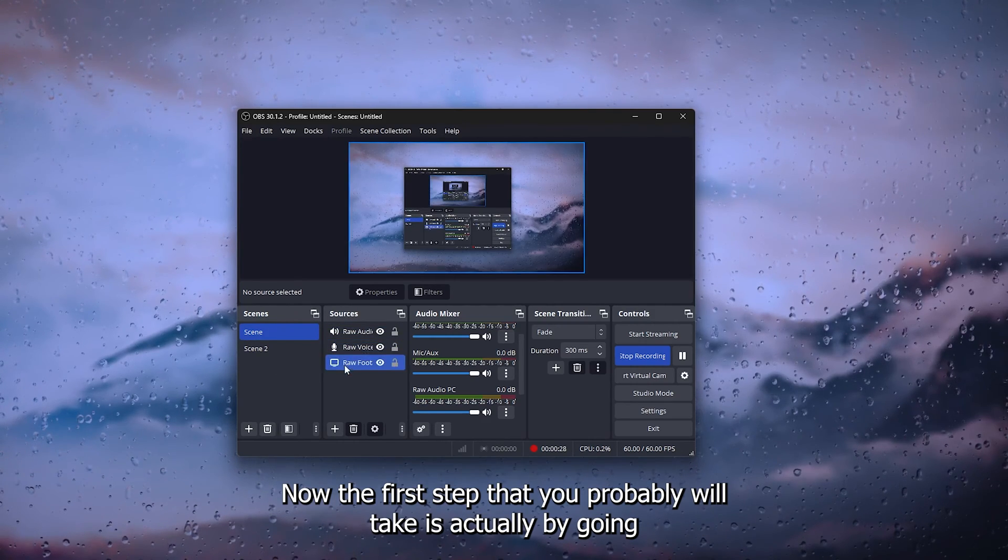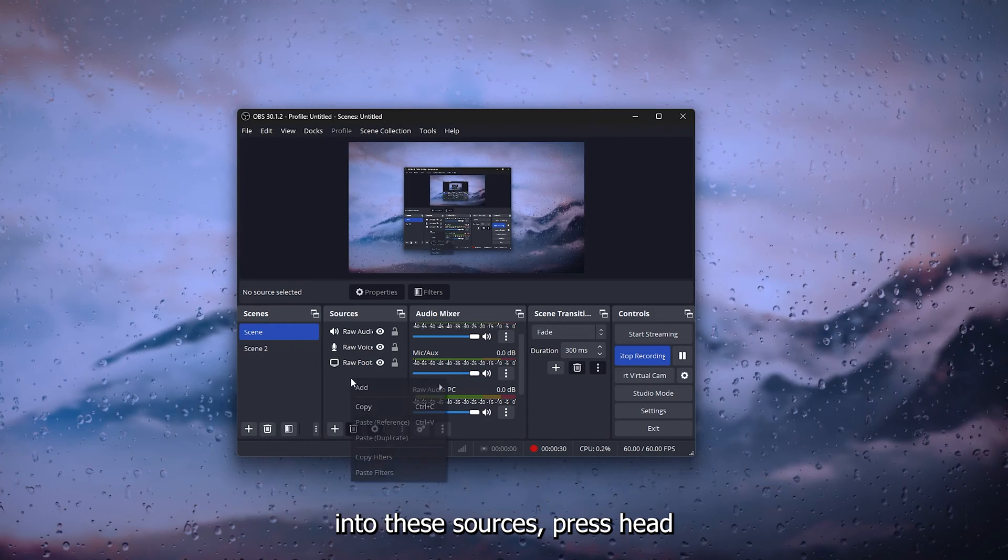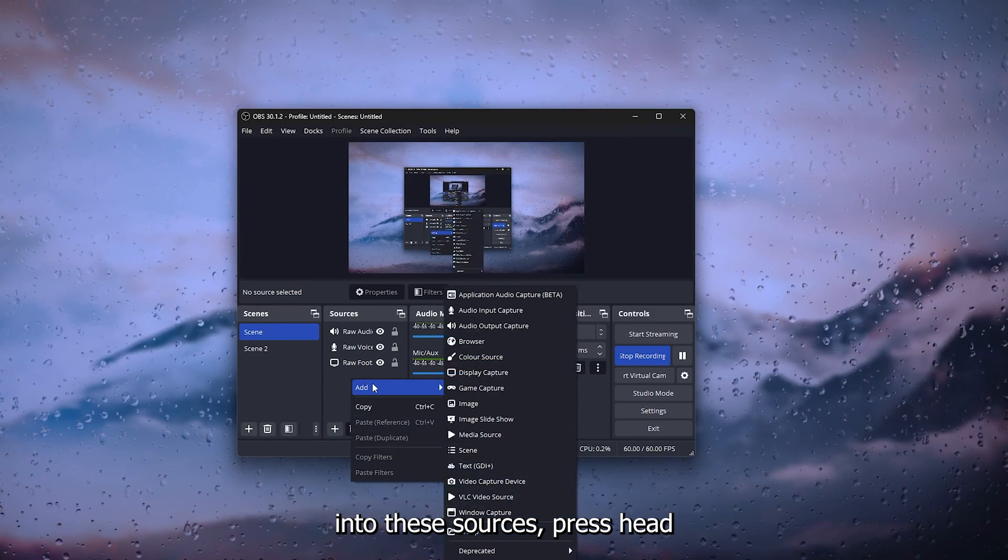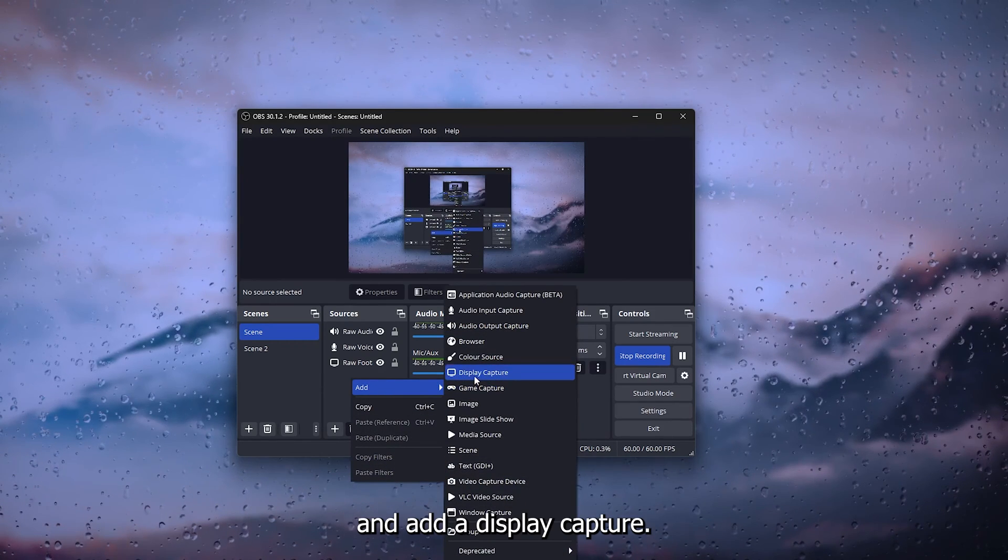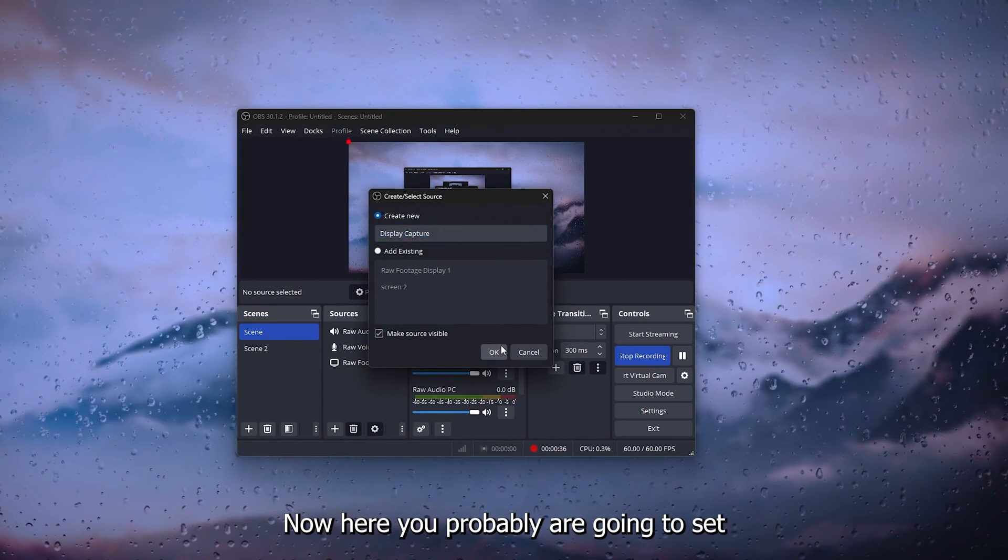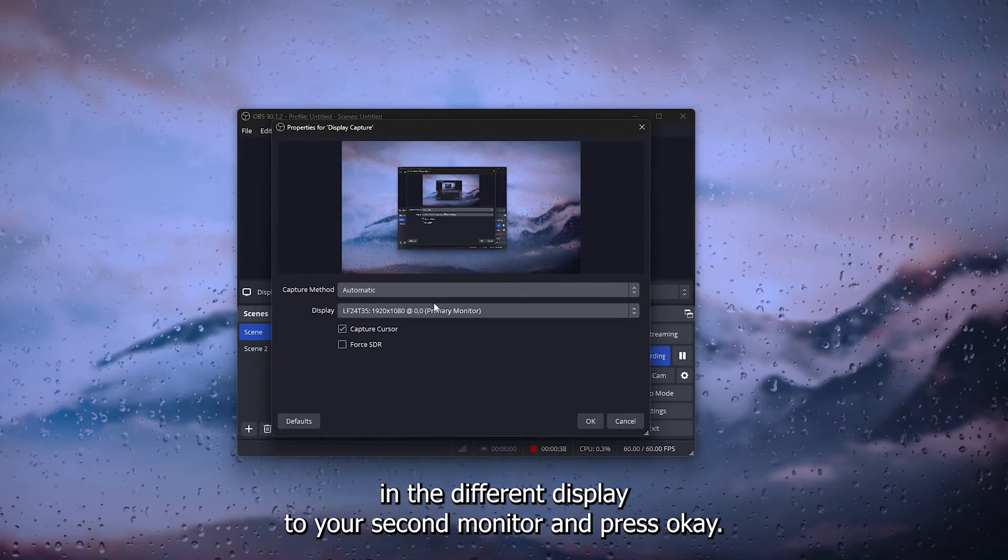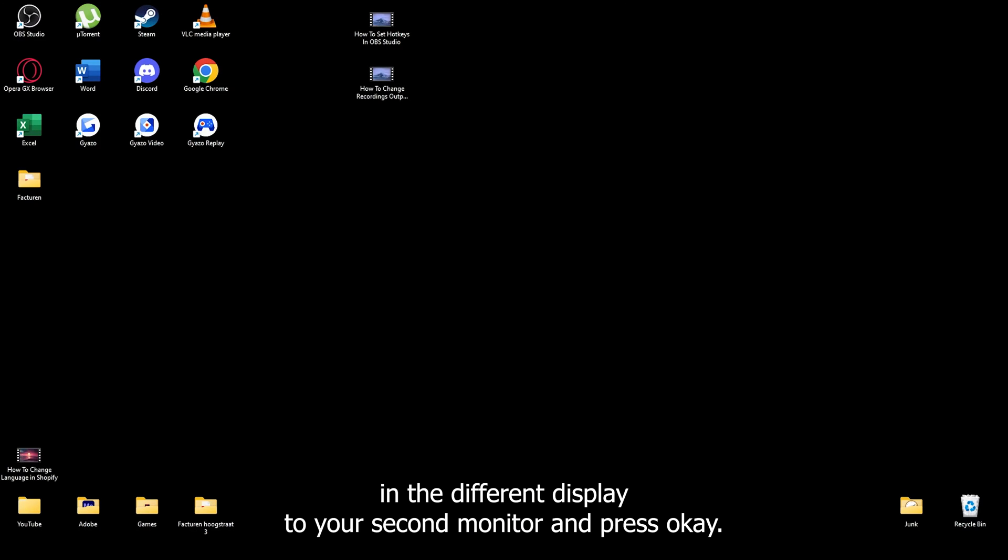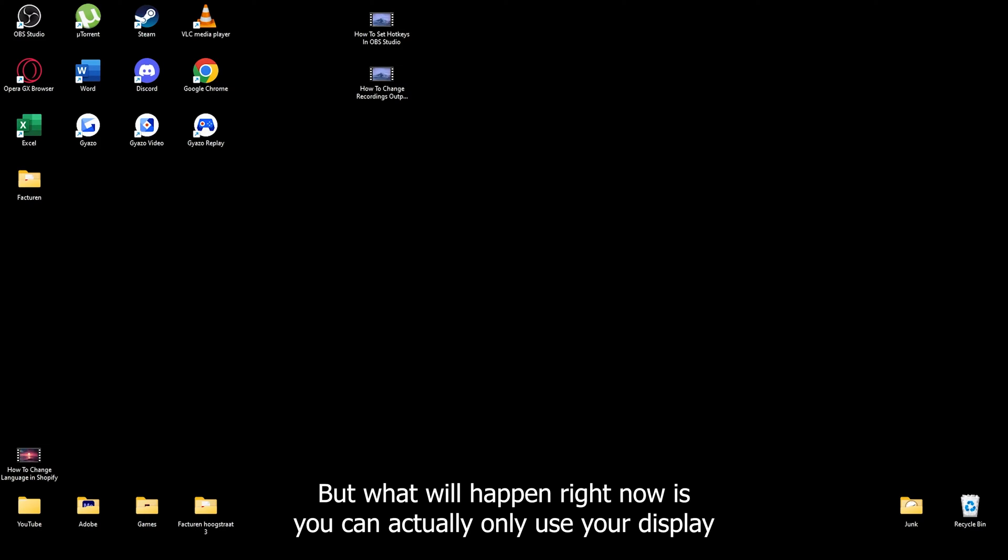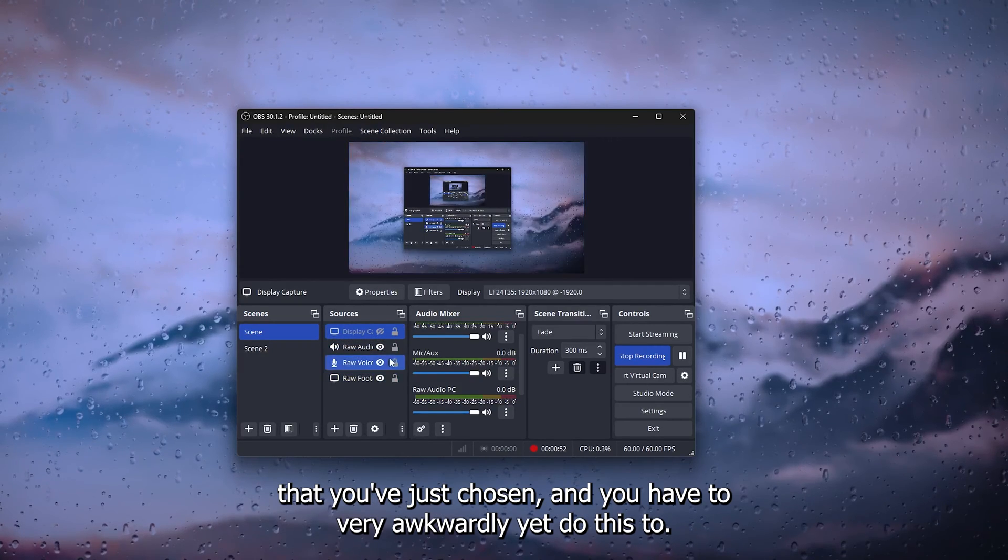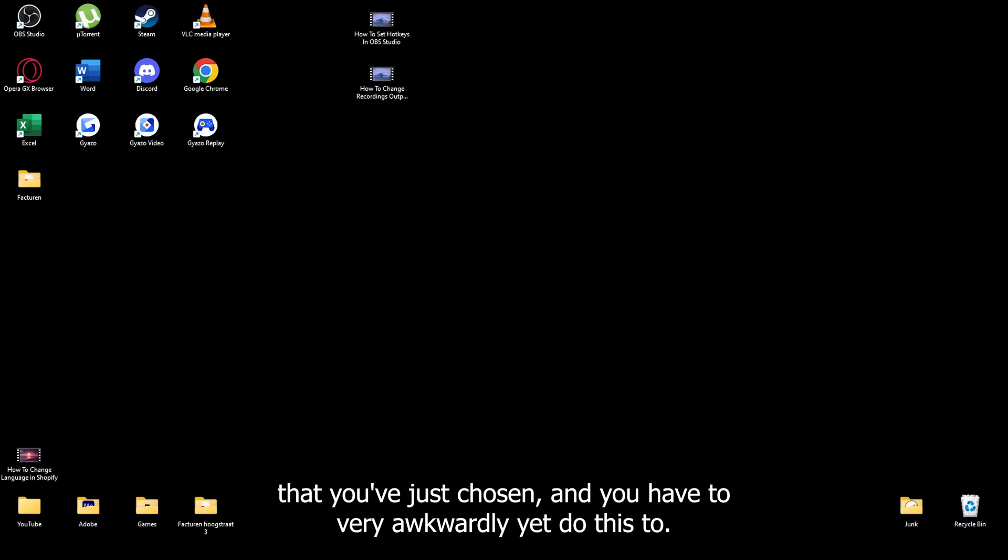The first step that you'll probably take is by going into the sources, press add, and add a display capture. Here you'll probably set the different display to your second monitor and press OK. But what will happen right now is you can actually only use your display that you've just chosen, and you have to very awkwardly do these two.